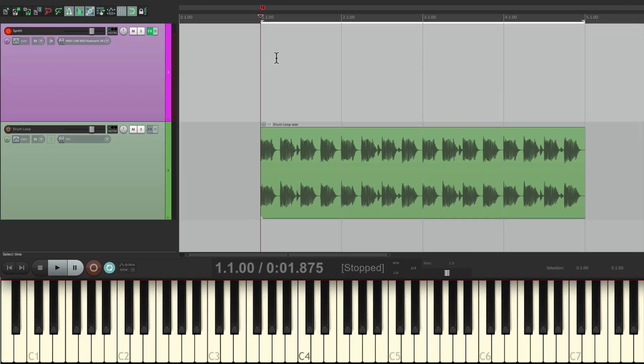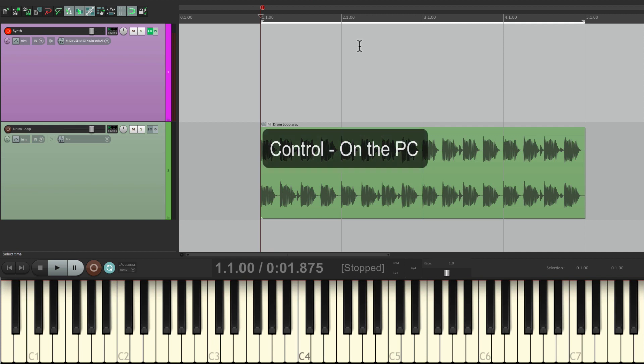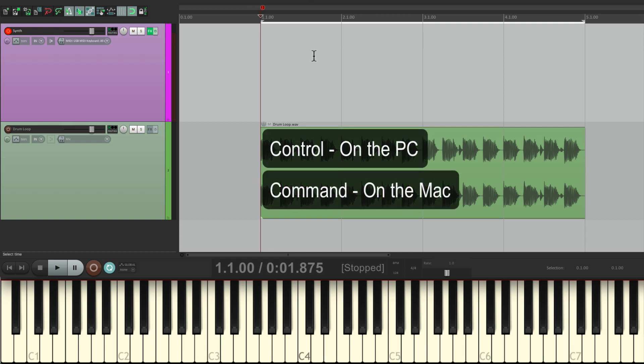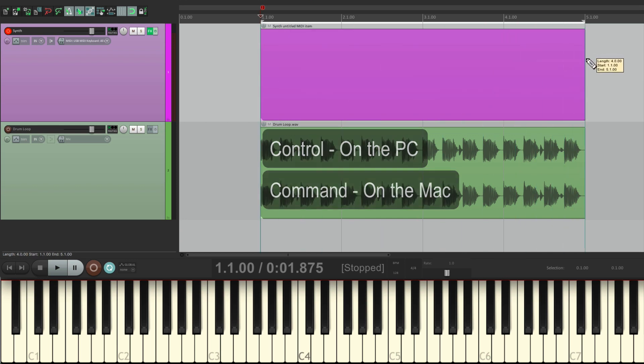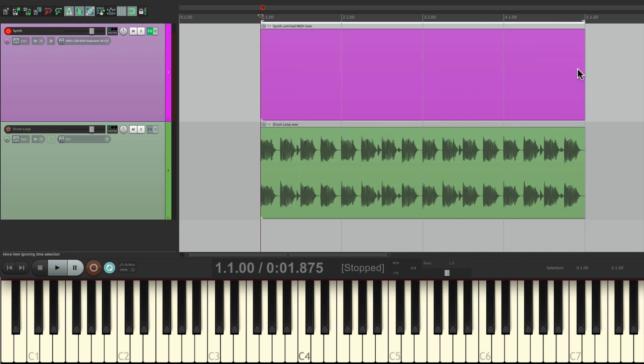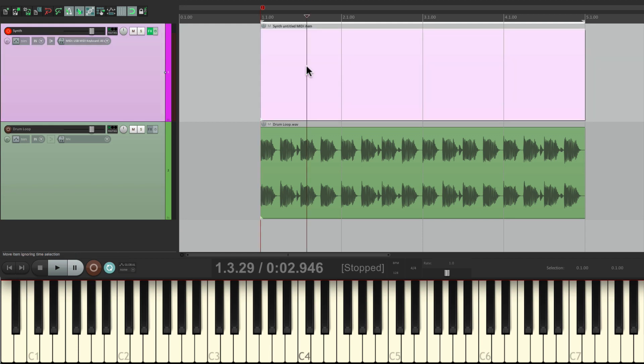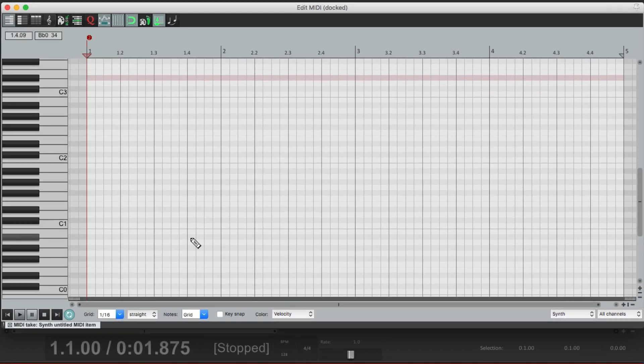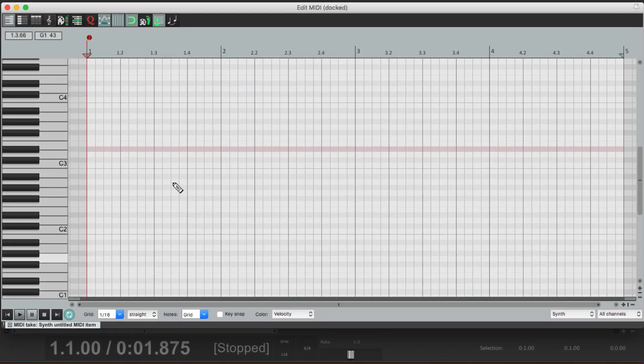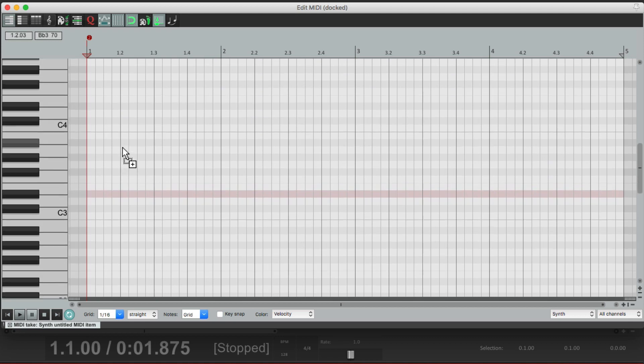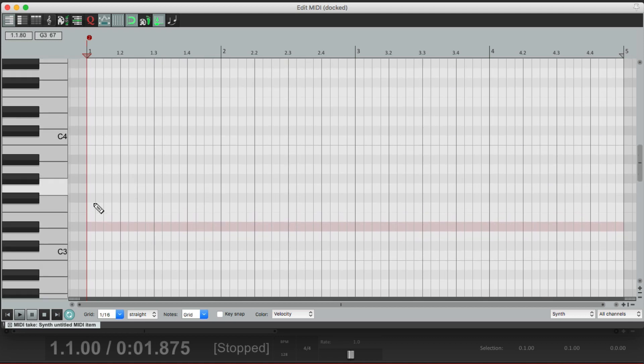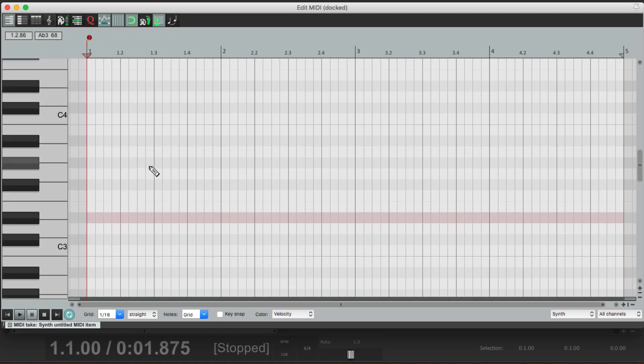Let's make a MIDI item that goes from bar one to bar five. Hold down Control on the PC or Command on the Mac and just draw from here to here, which creates a MIDI item which we can double click to open up the MIDI editor. And let's zoom in so we're focused on the area right here between C3 and C4, which we're going to record our melody.